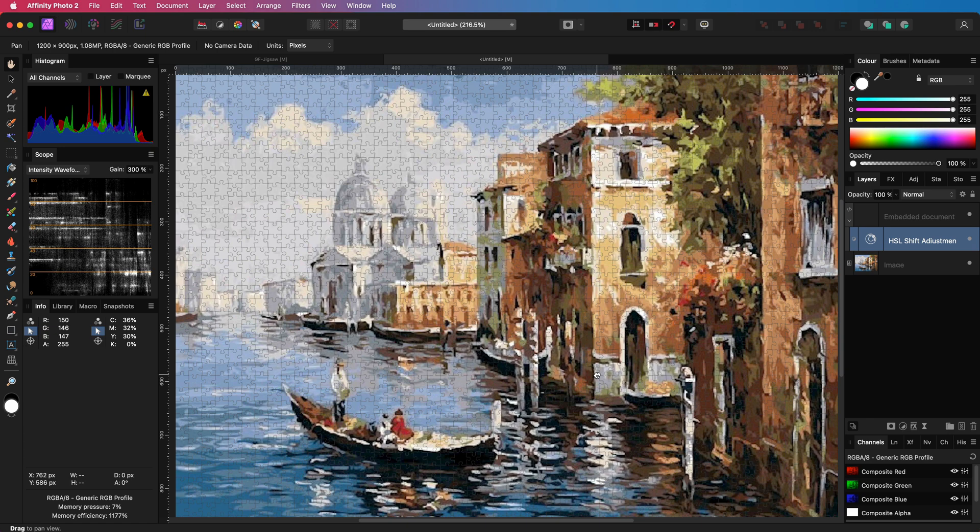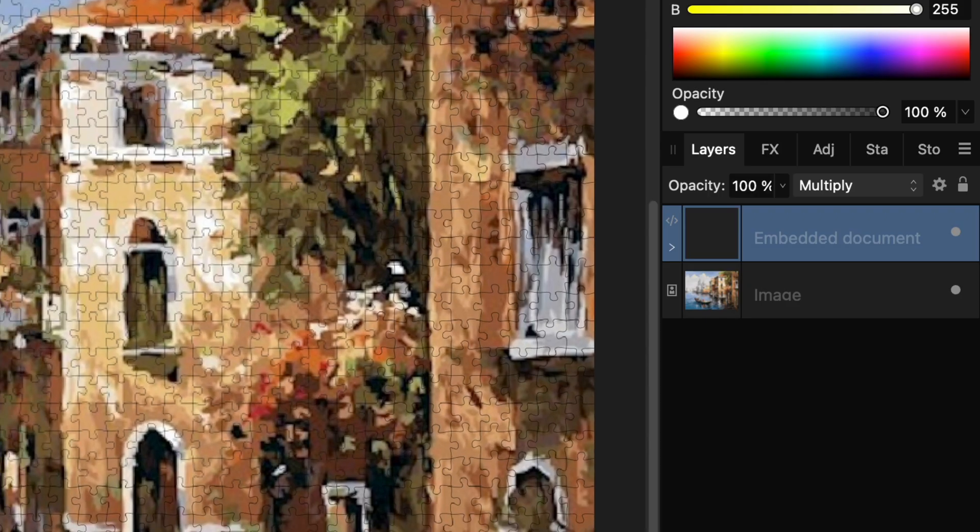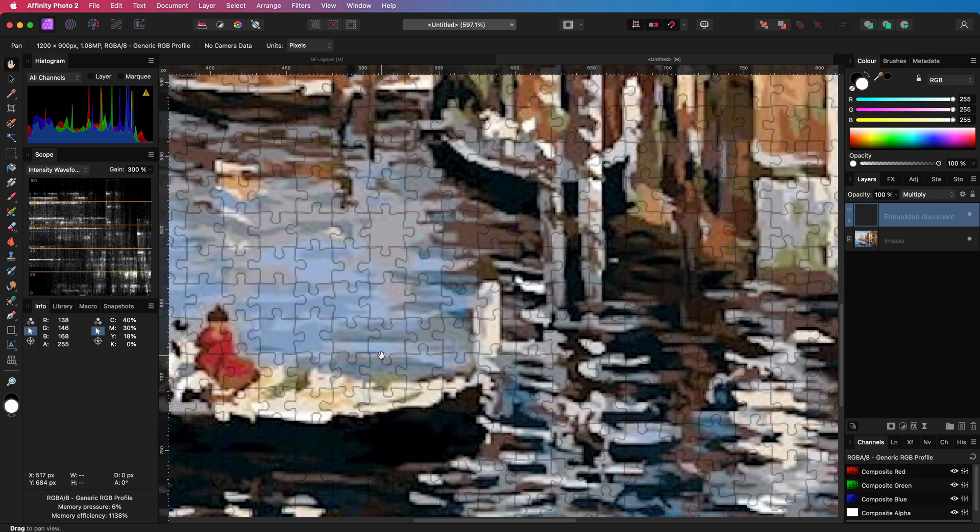Finally before moving on let's set its blend mode to multiply. This will make the jigsaw pattern darker on the image. Awesome! This looks already much better.